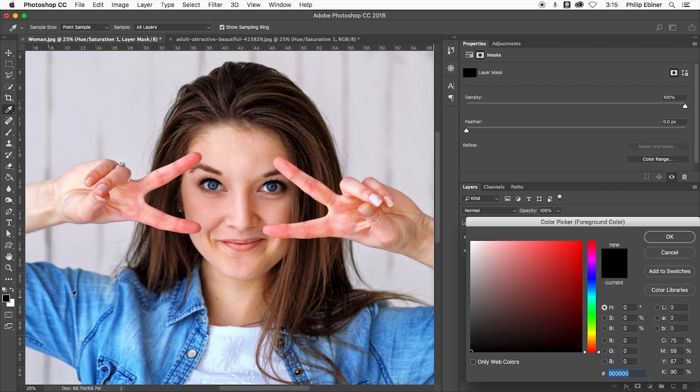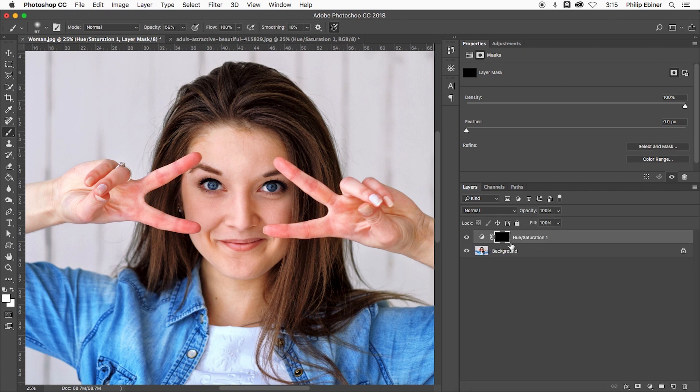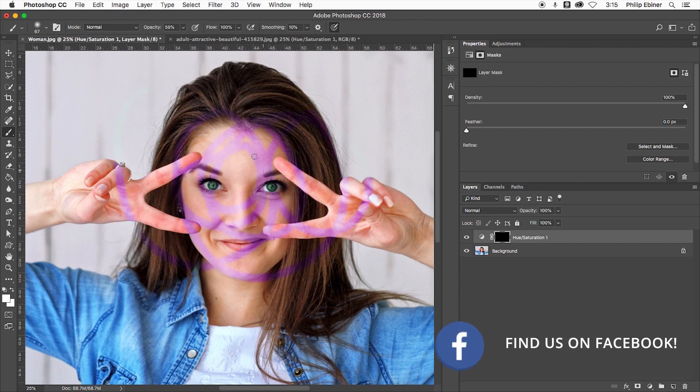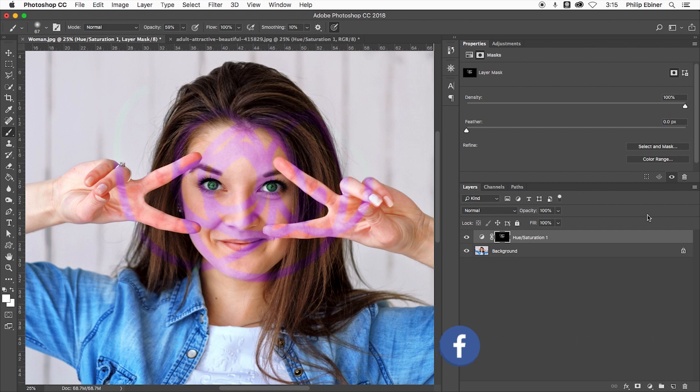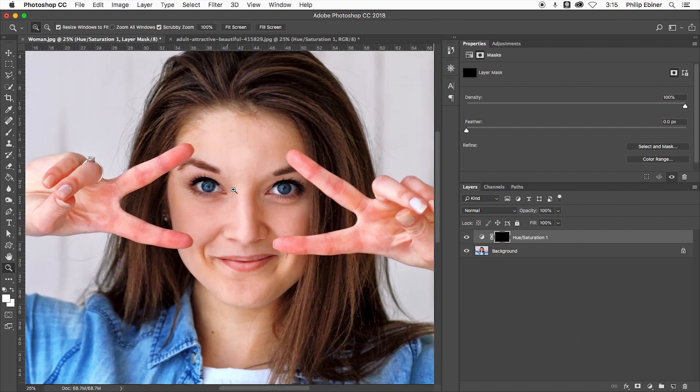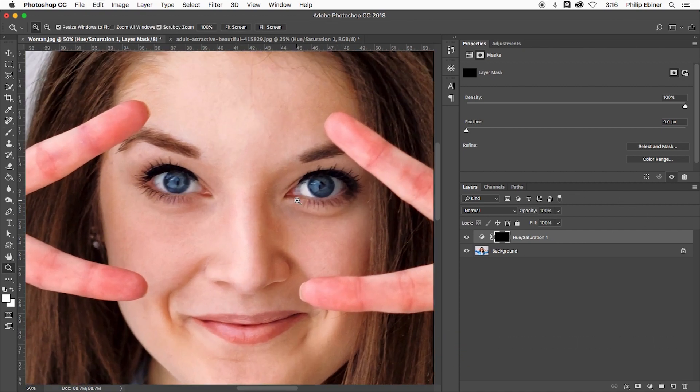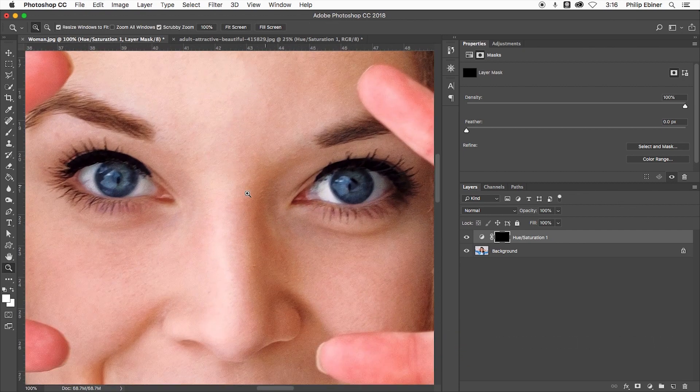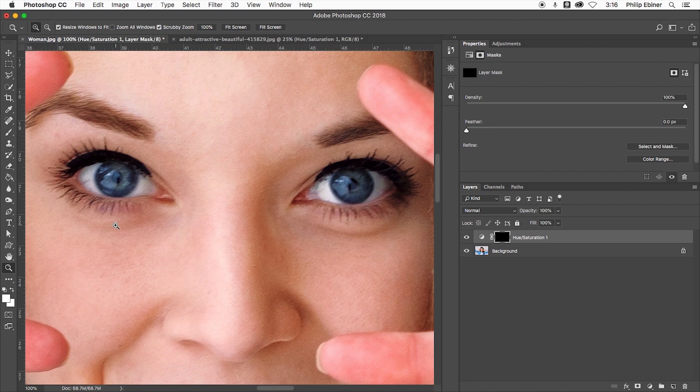So I got to change this to white. Make sure you are selecting this adjustment. Now as I paint on, you can see that I'm actually painting on this adjustment. So what I'm going to do is go in here, zoom in and paint just on the eyes.